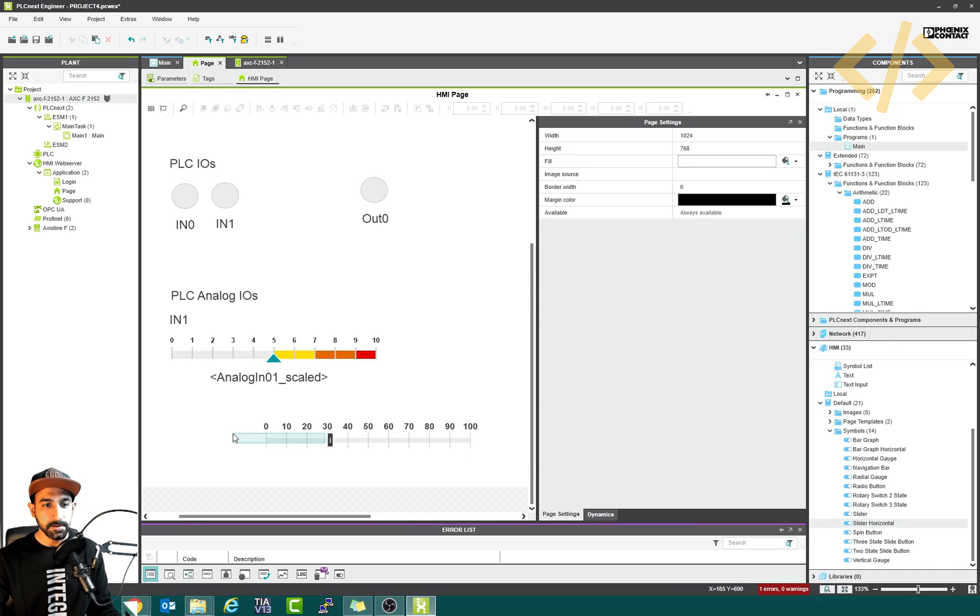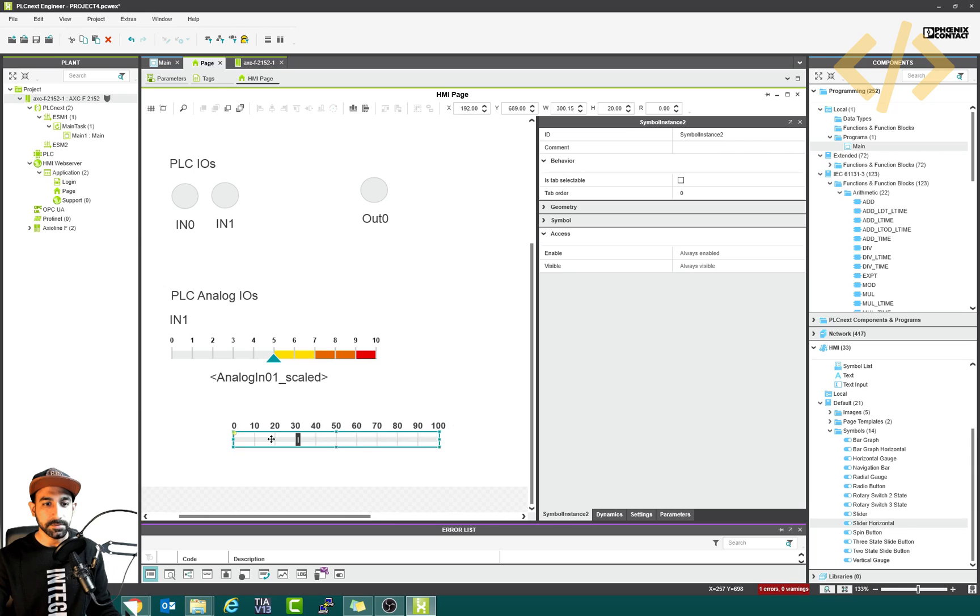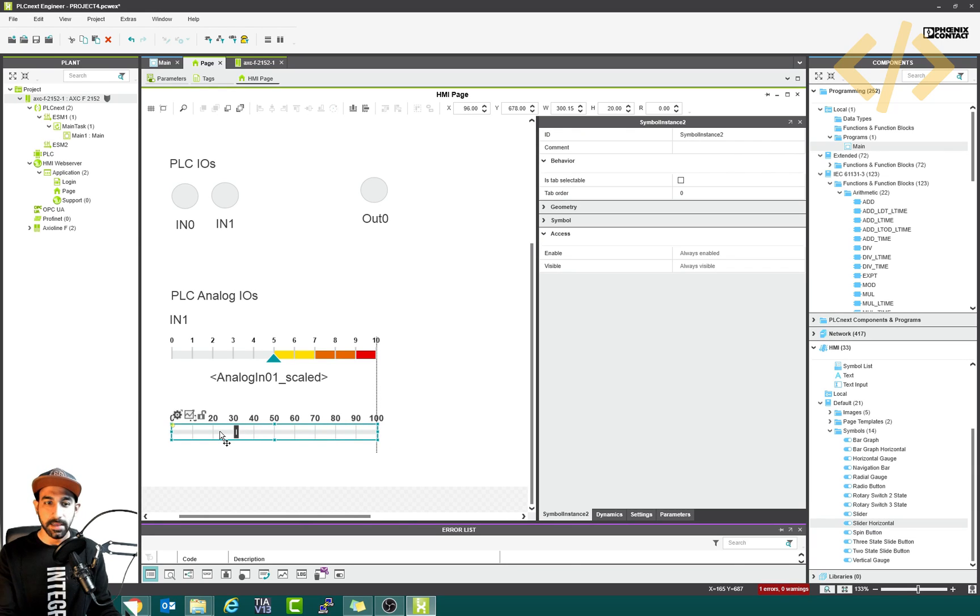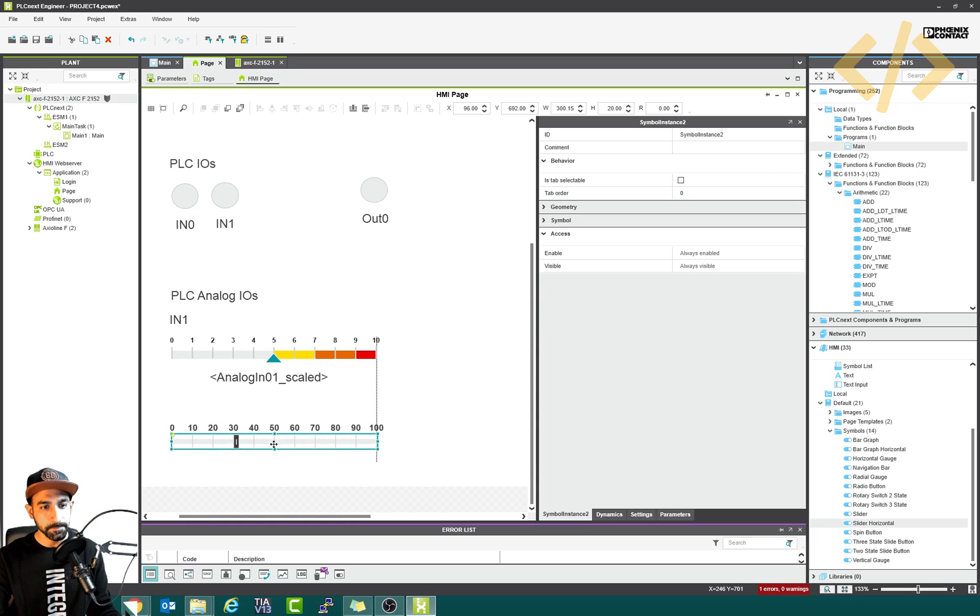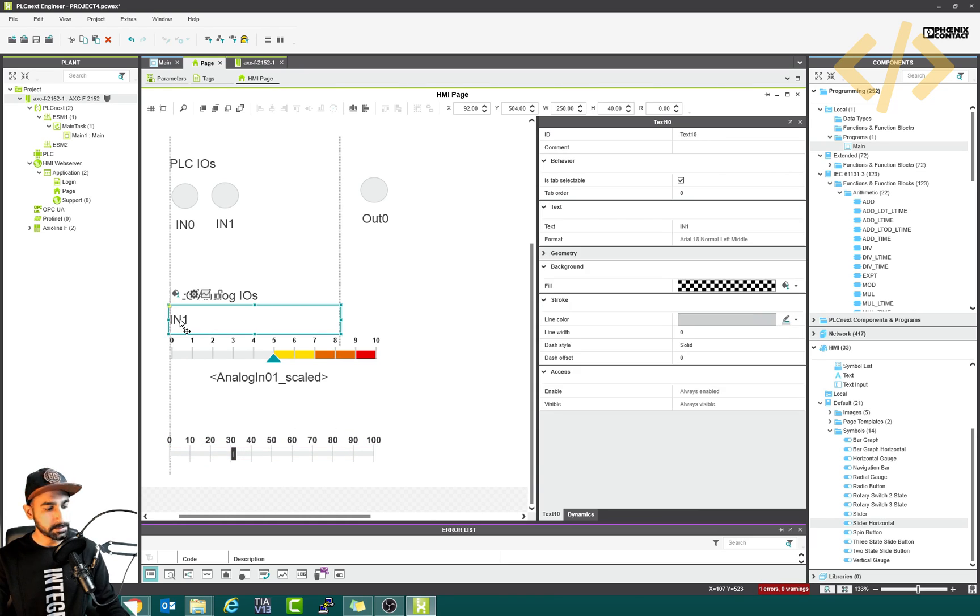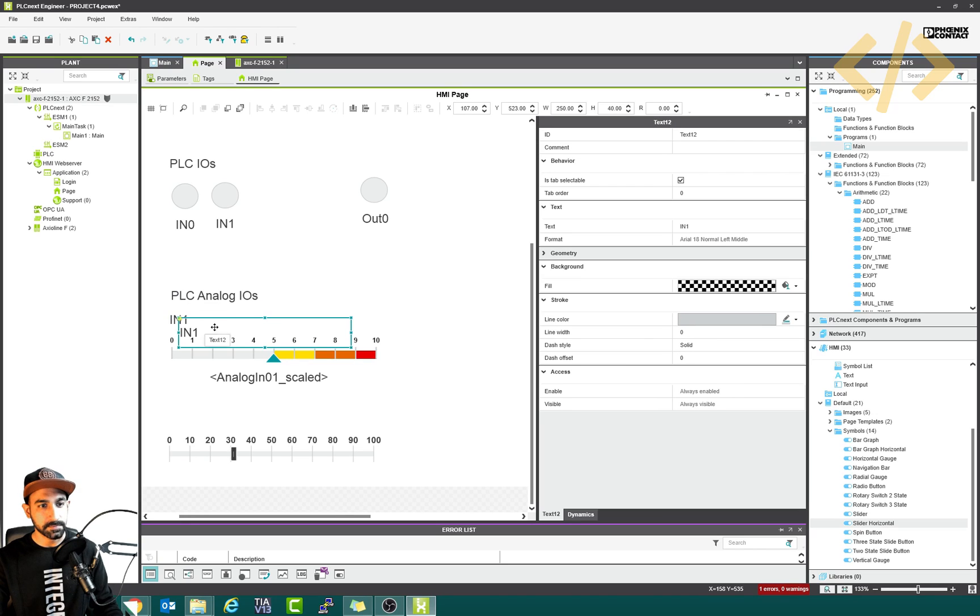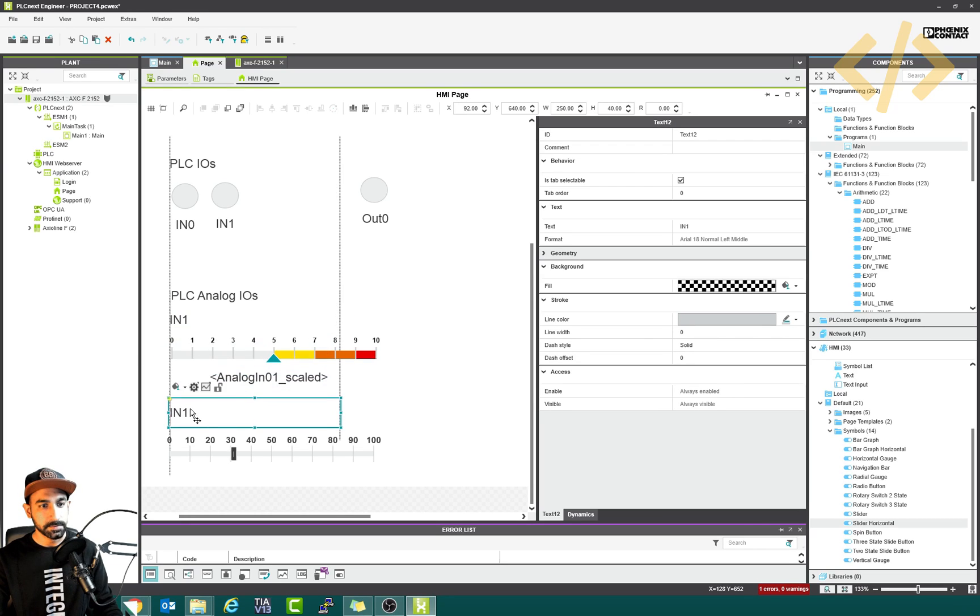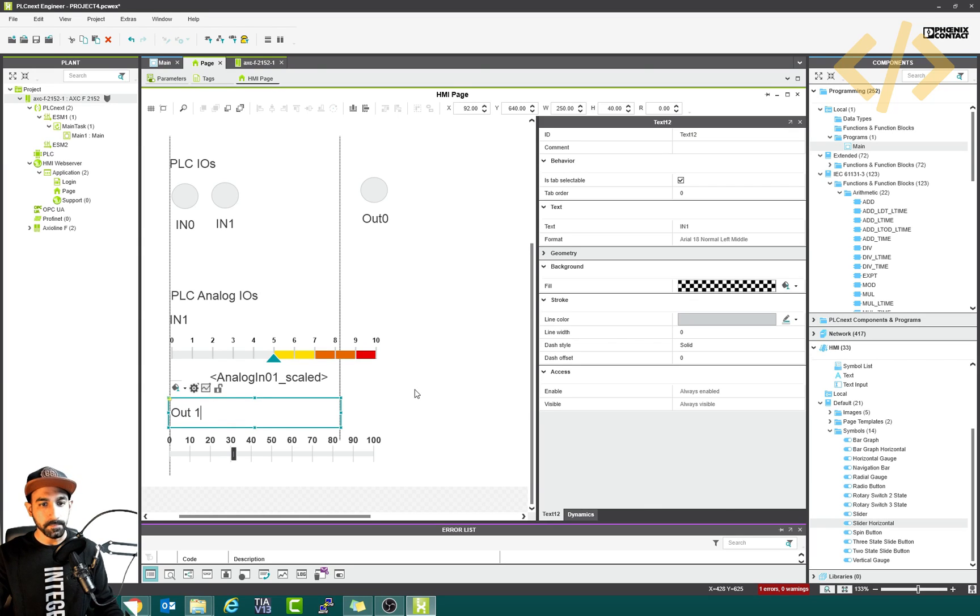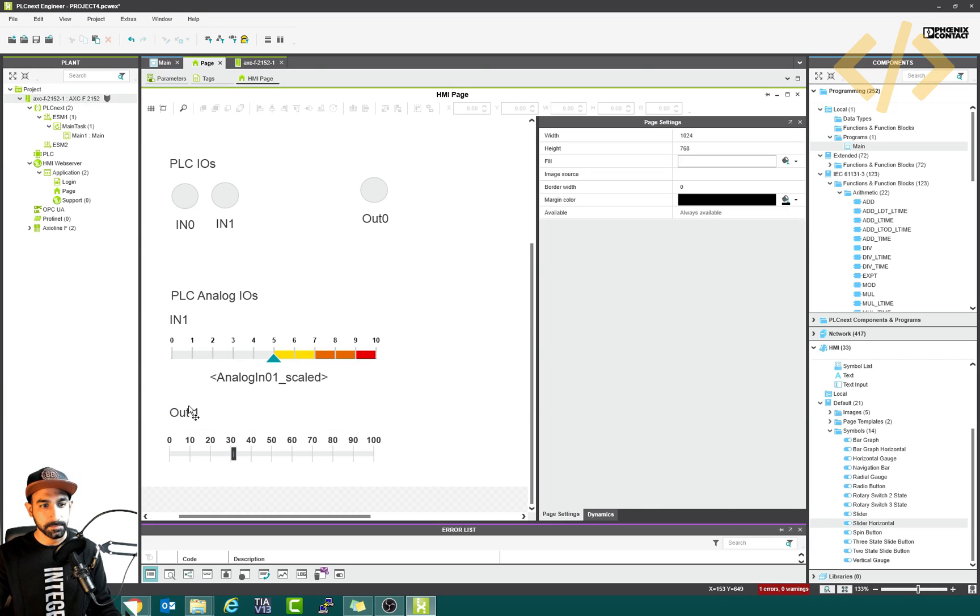So using the slider, you can also do it by a numeric input, but I use a slider to give the voltage to my analog output. I will write the text to copy this text from here. This is my out one, my first channel.